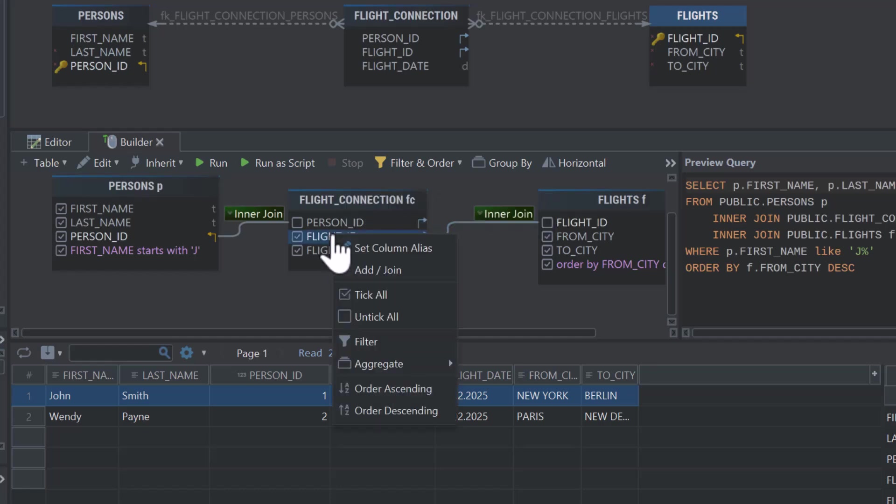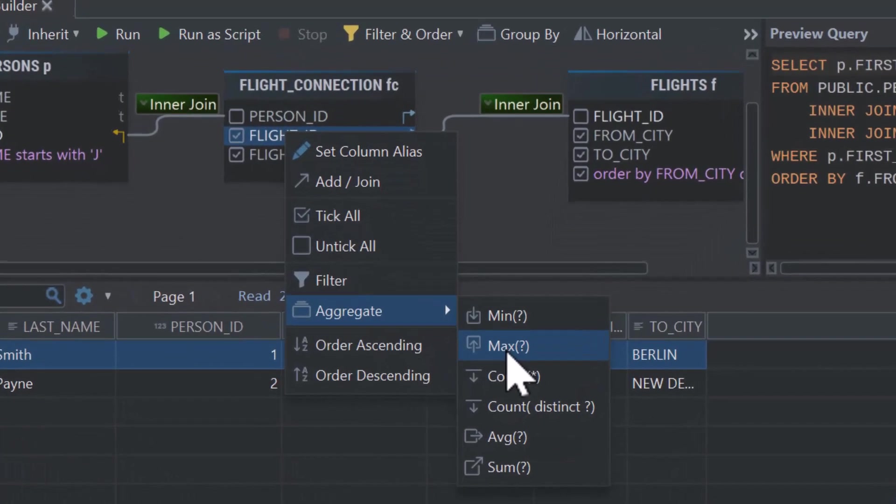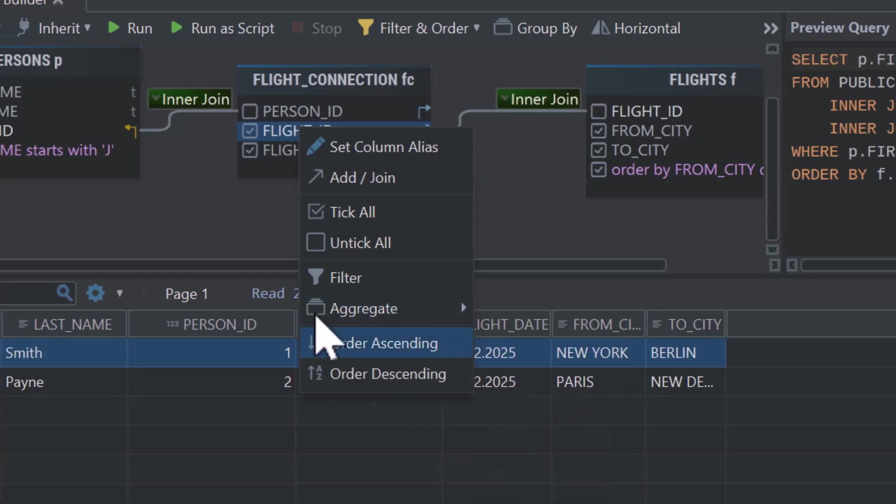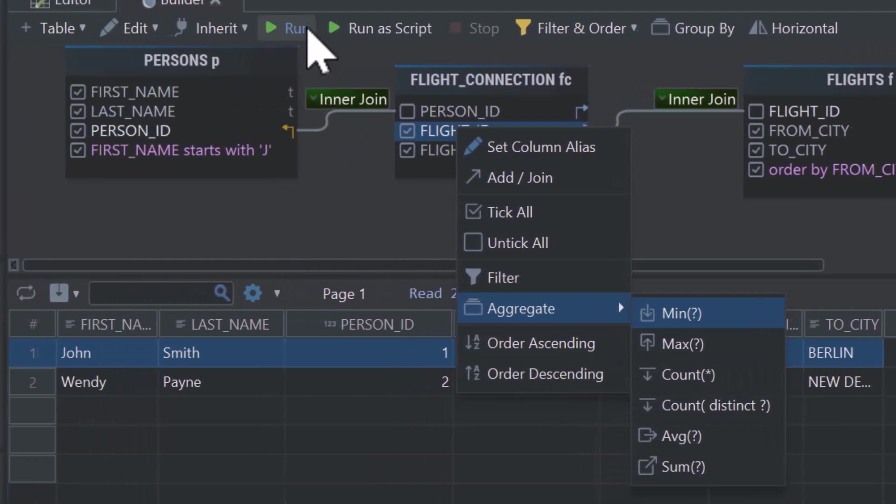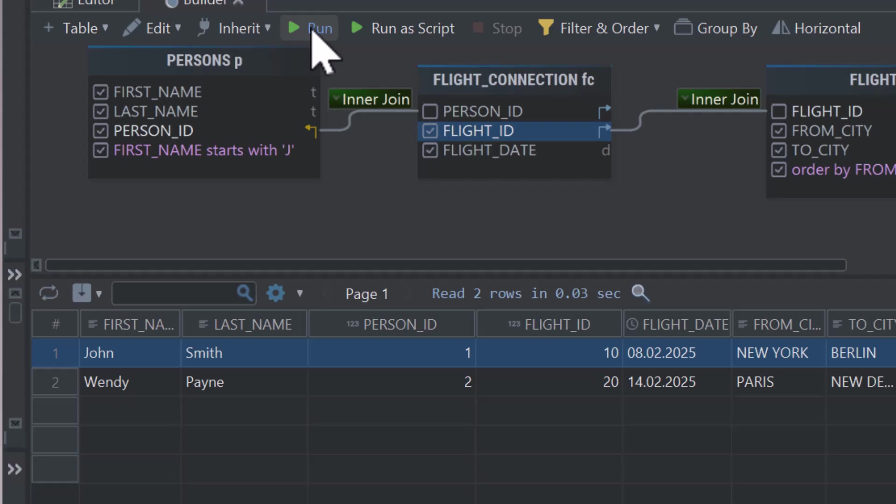Additionally, DB Schema's Query Builder includes a variety of aggregation functions, like count, sum, and average, which allow you to perform calculations on your data directly within the tool.